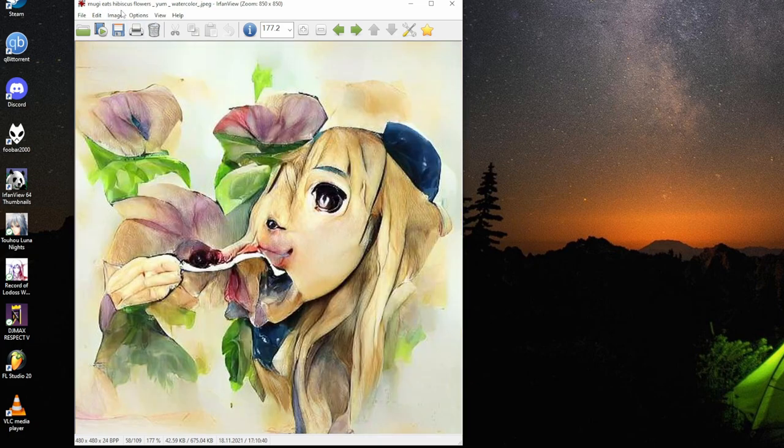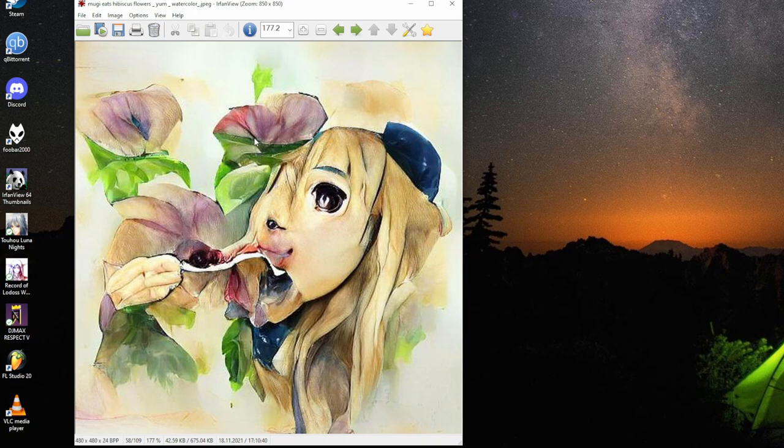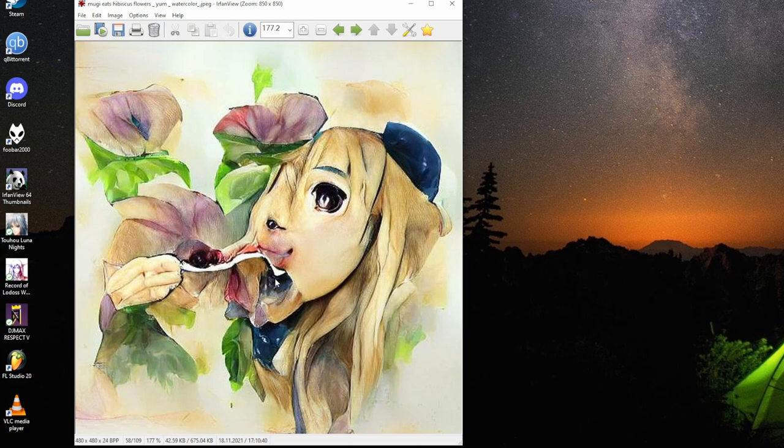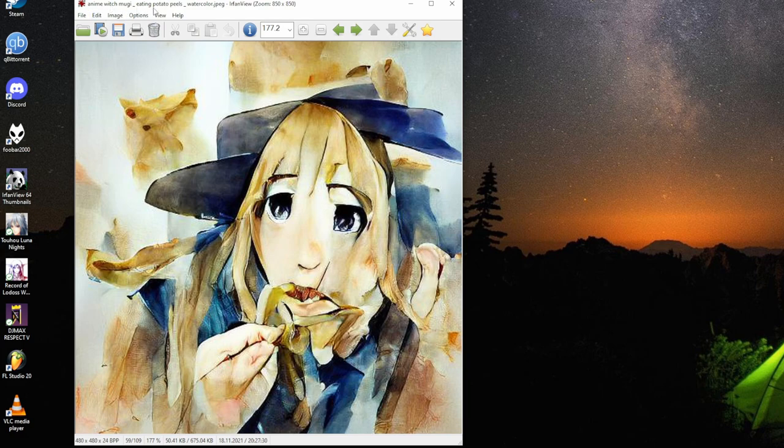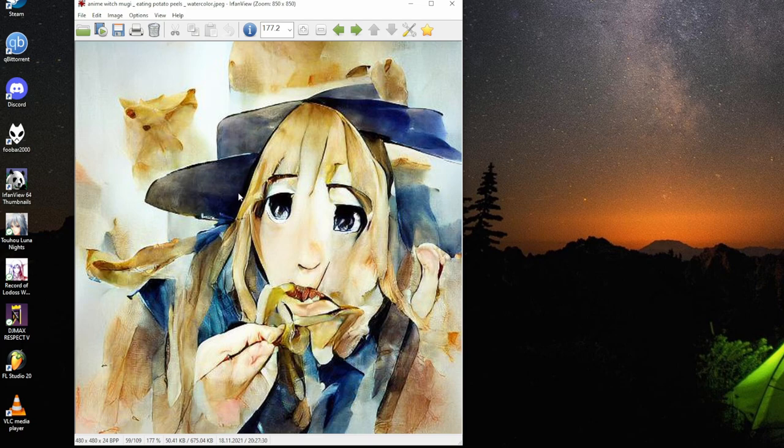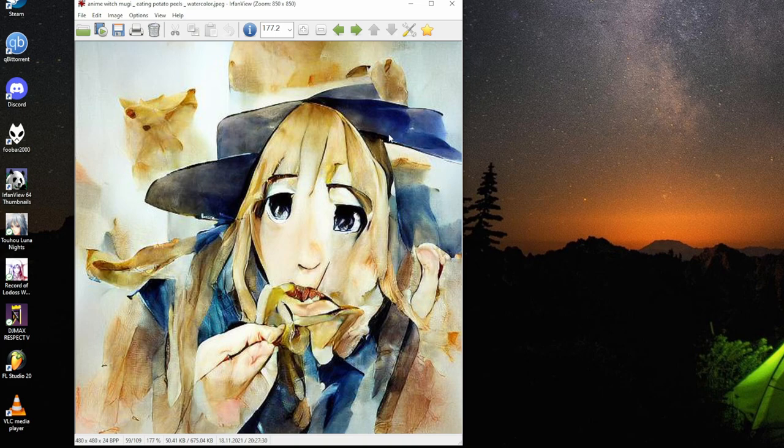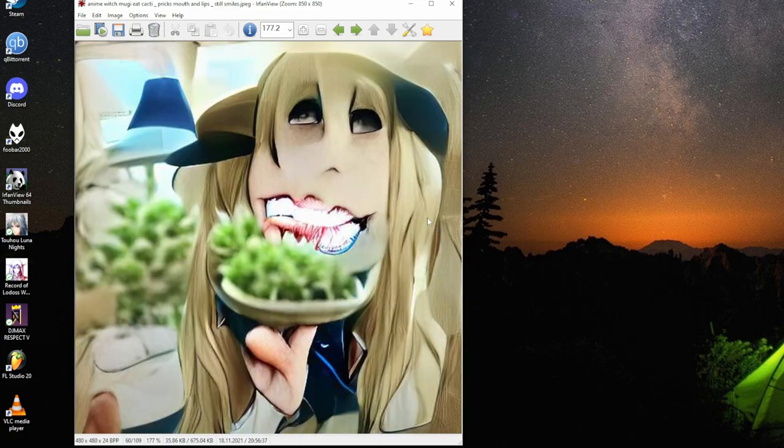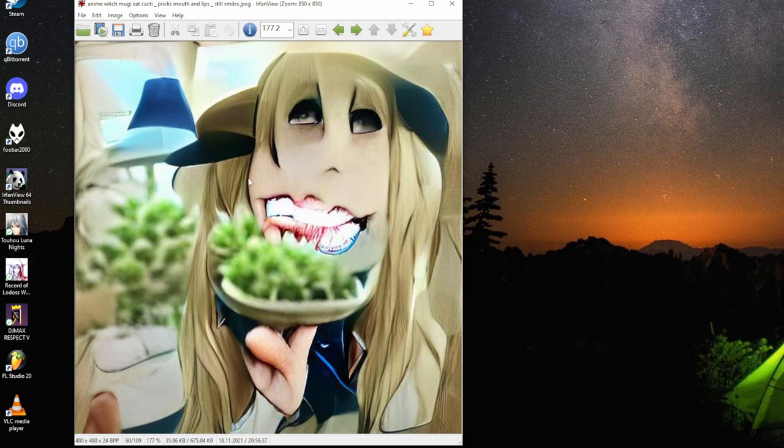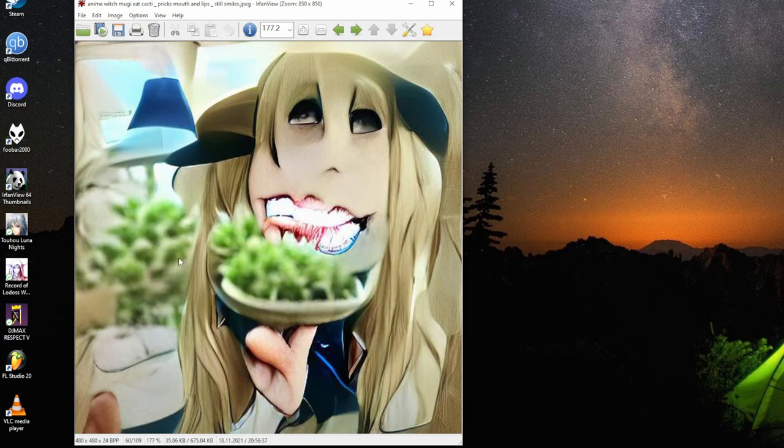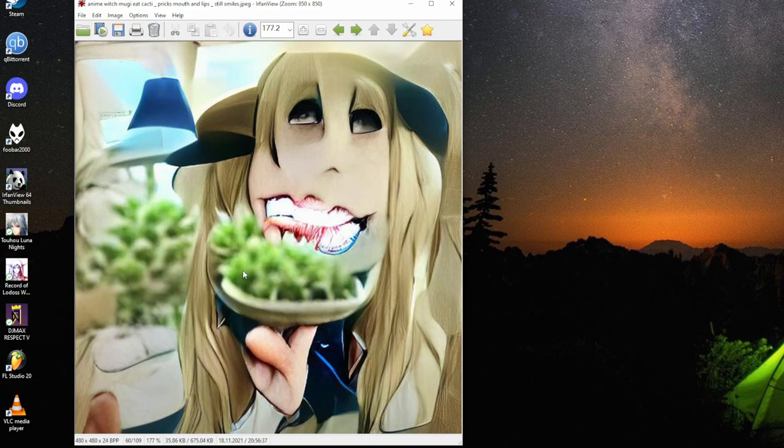Mugi eats hibiscus flowers, yum, watercolor. See those. Those smile again. Anime Mugi eating potato peels, watercolor. Those are raisins to have their bits like. They're kind of potato peels-prone. Anime Mugi eats cacti, pricks mouth and lips, still smiles. This one happy face, huge smile. Like the blur, lens blur on them. With the realism.